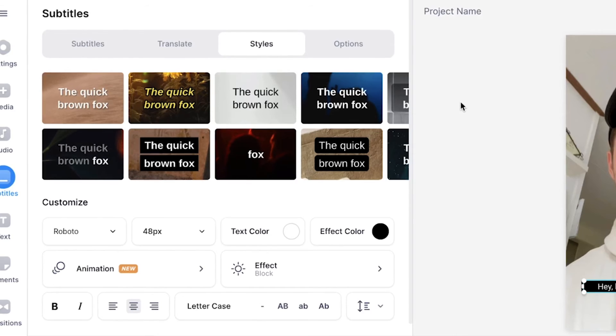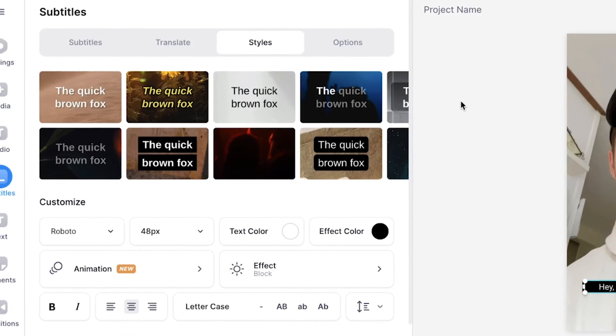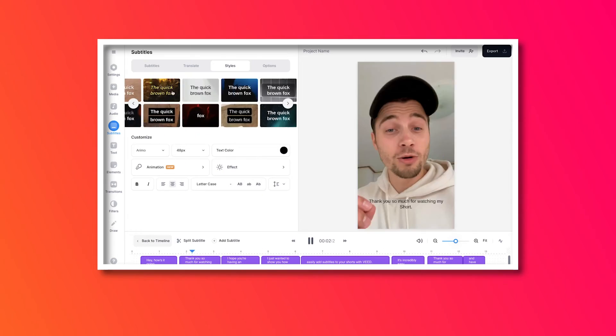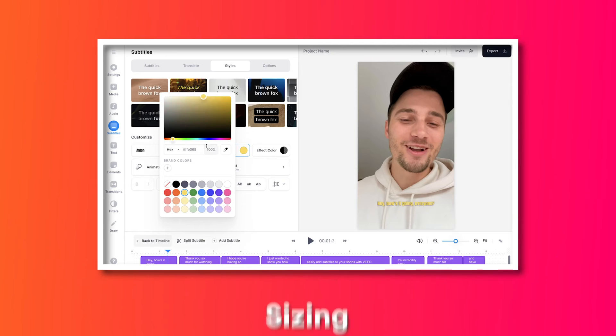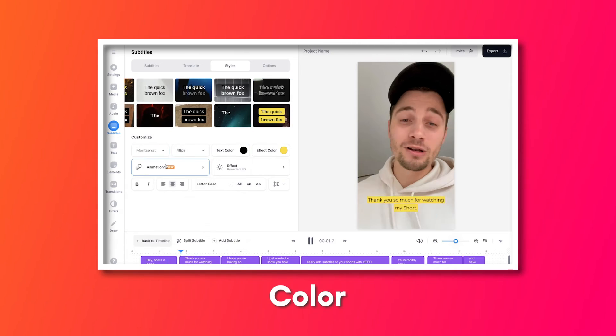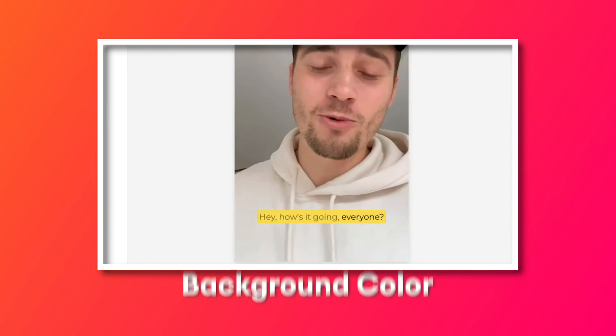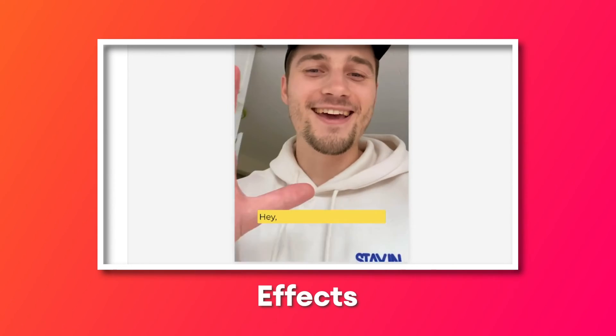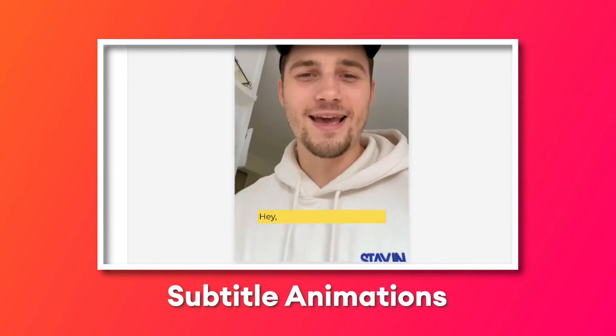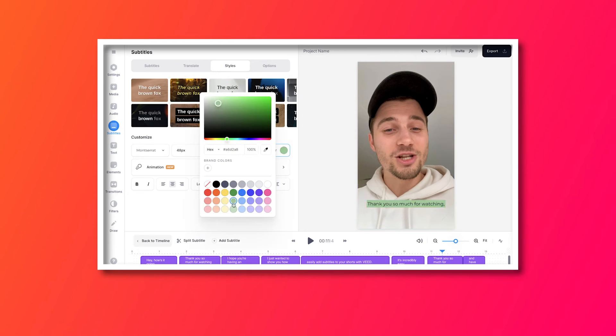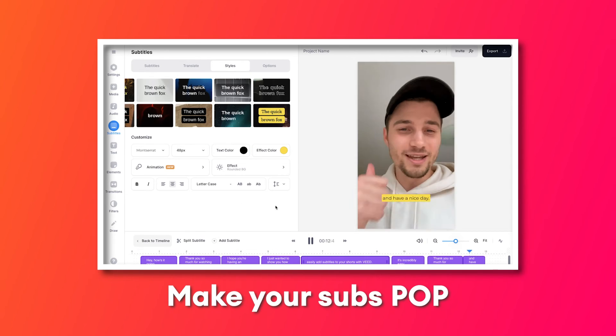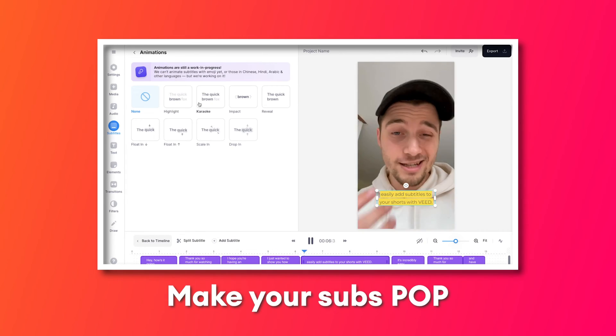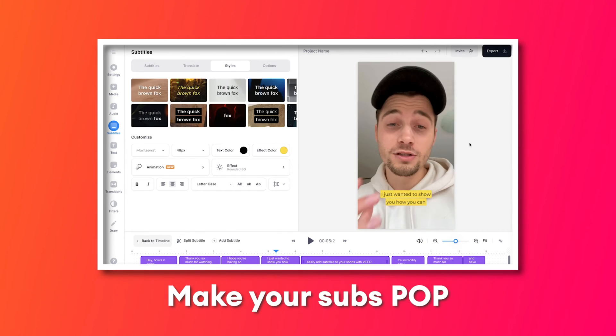...you can easily choose one of the amazing subtitle presets, but you can also easily change the font, the sizing, color, background color. You can add effects. You can add subtitle animations. You can really make your subtitles pop and aesthetically pleasing for your audience.